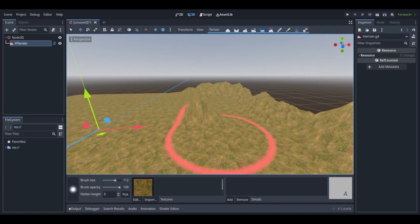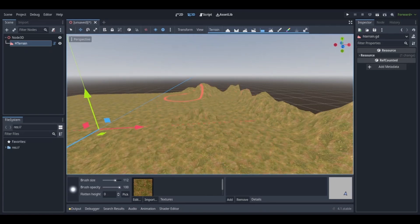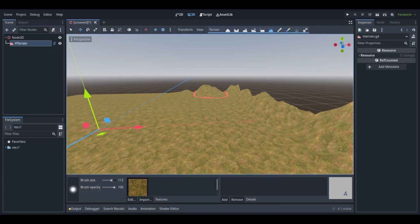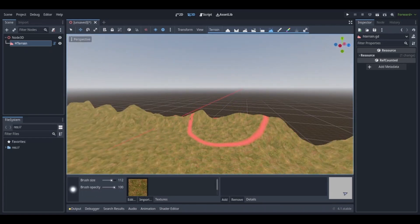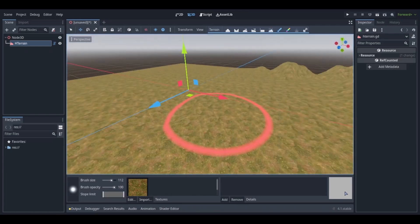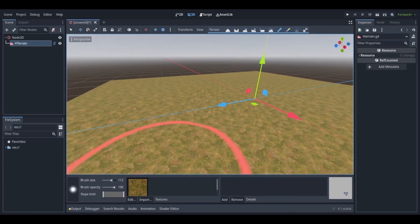Then you have your texture paint and color paint tools. Color paint paints the terrain a solid color while texture paint paints the terrain the selected texture that you have. You have the grass paint tool which doesn't work unless you have a detail layer, and then you have the cut holes tool which will just cut holes in the terrain.